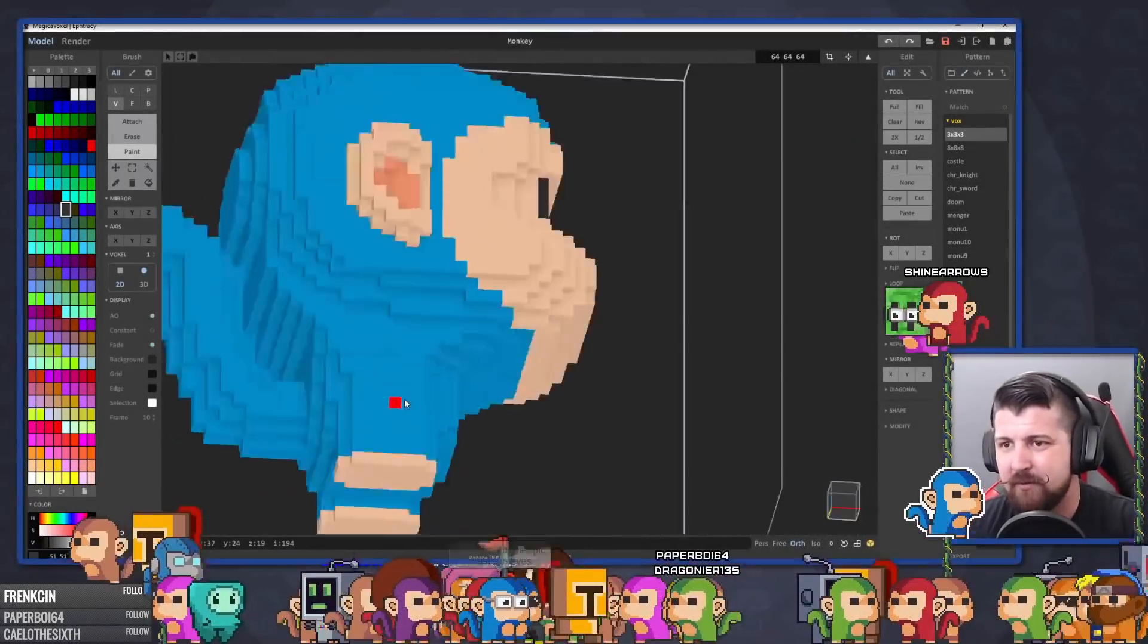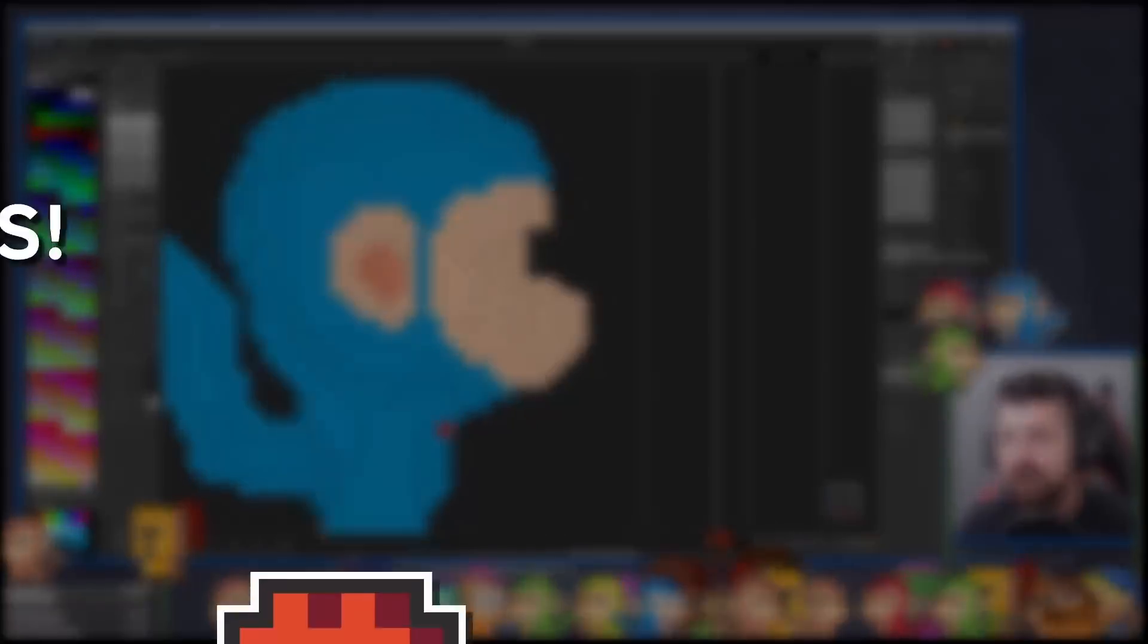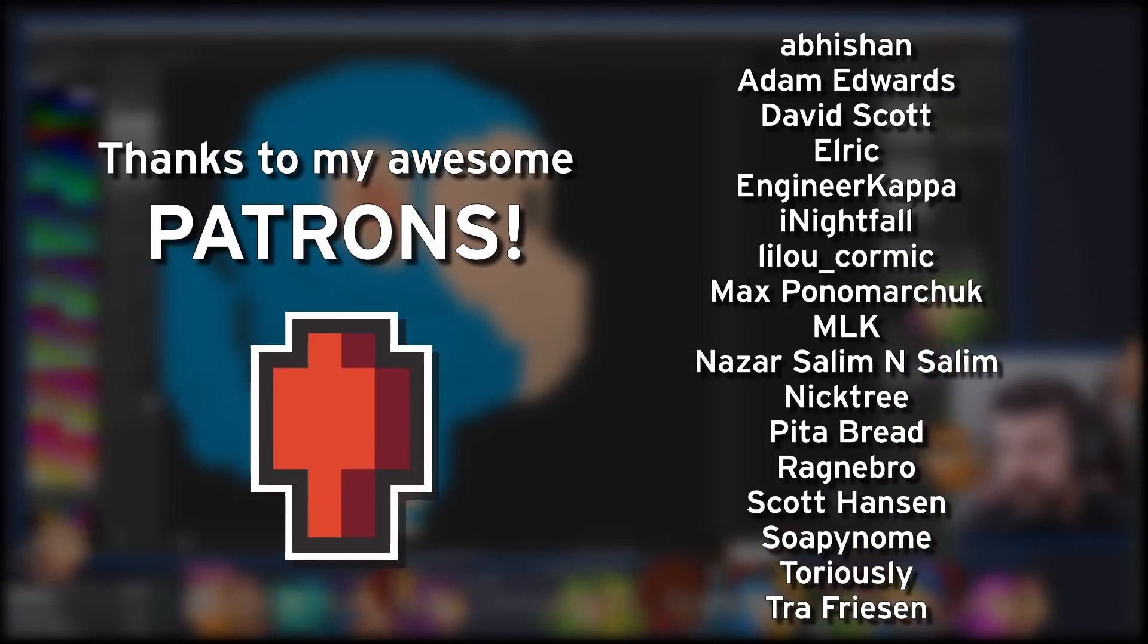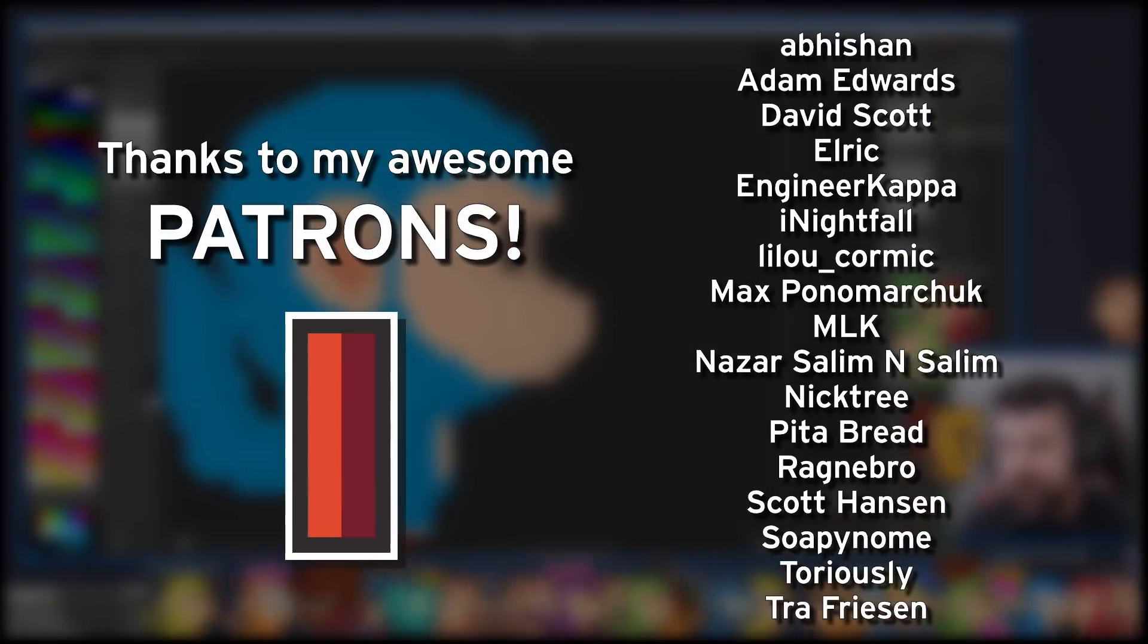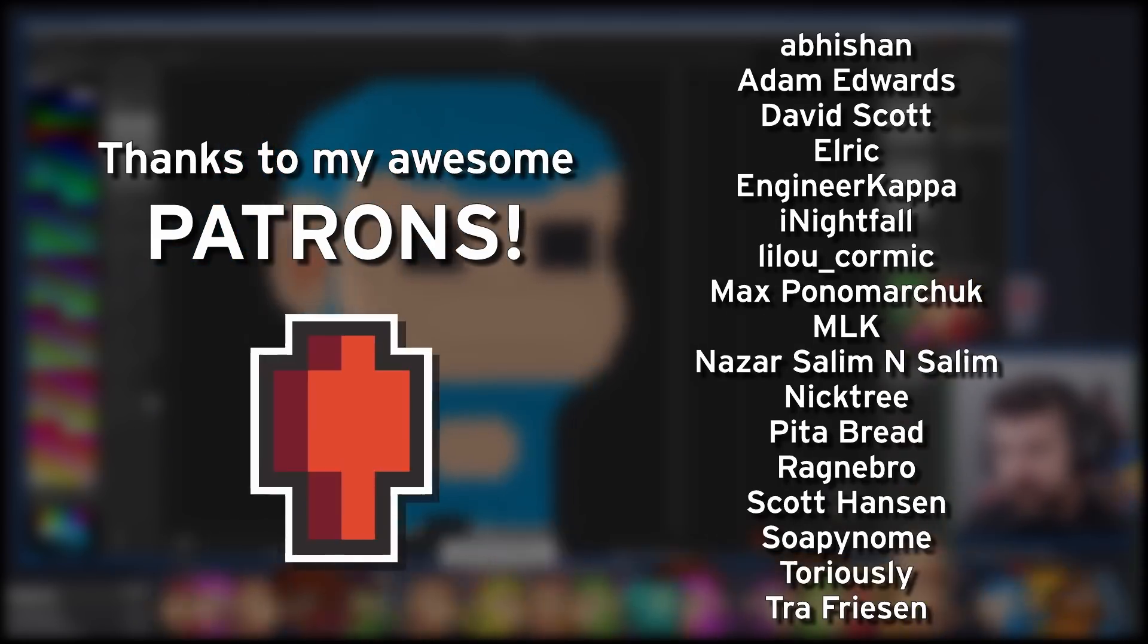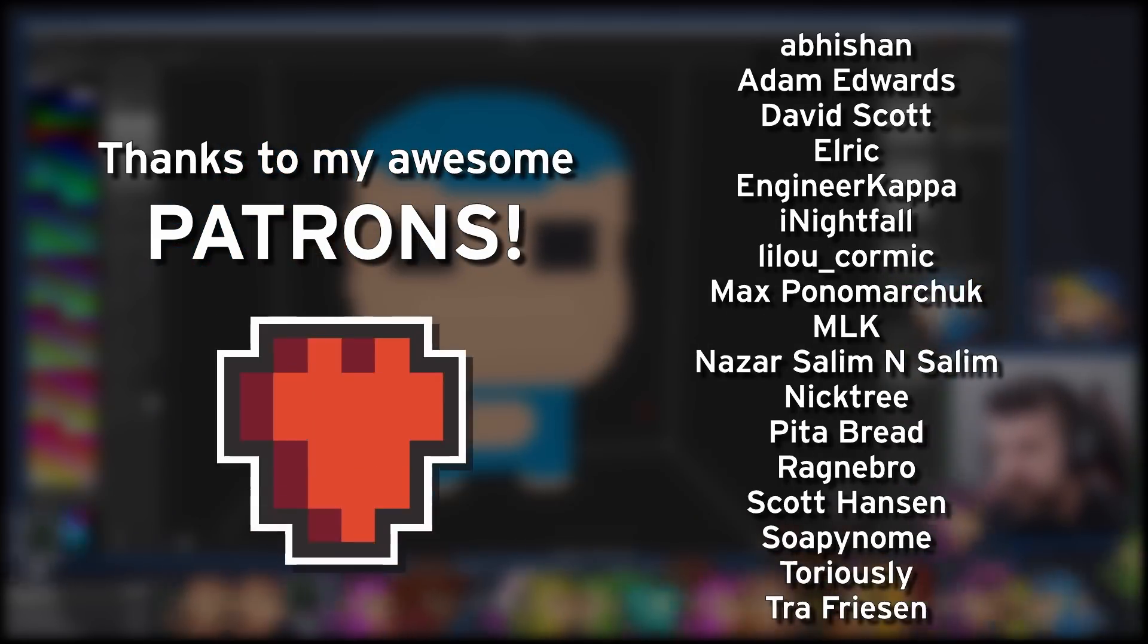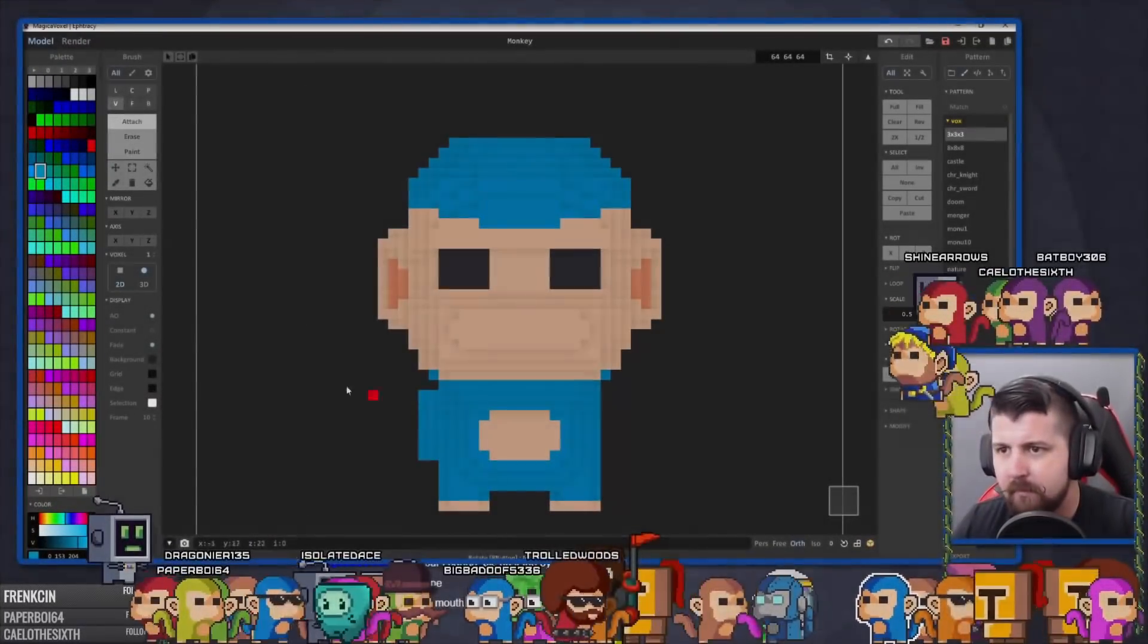Thank you all very much for watching. I'd like to give an extra special shoutout to my patrons, especially Abishan, Adam Edwards, David Scott, Elric, Nightfall, MLK, Nazar Salim & Salim, Ragnabro, Scott Hansen, and Soapy Gnome. You are all awesome people, and I truly appreciate the support.